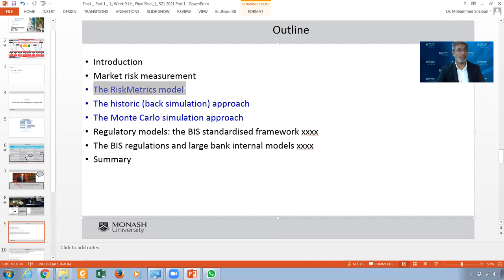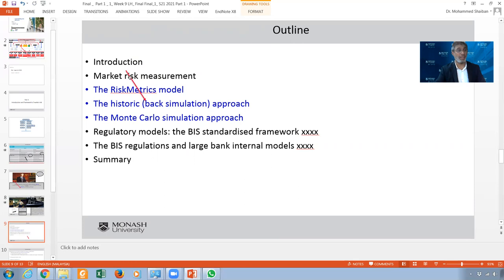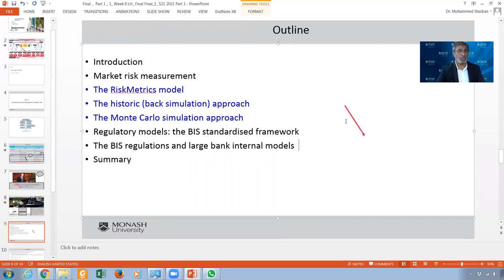This is my agenda. In this part, I want to introduce market risk and how it comes about. Then we'll talk about market risk measurement. We'll talk about the risk matrix model, which has some problems and weaknesses, so we'll move to something called historical or back simulation, then Monte Carlo simulation, and then the regulatory models, which is the BIS — Bank of International Settlement framework. The most important things to focus on are those first three.